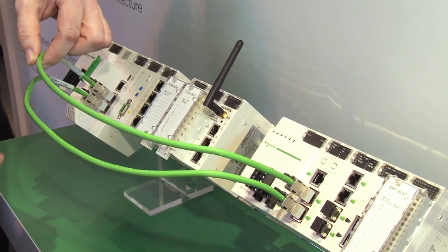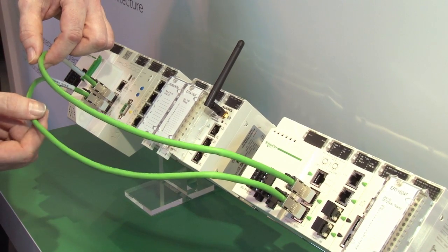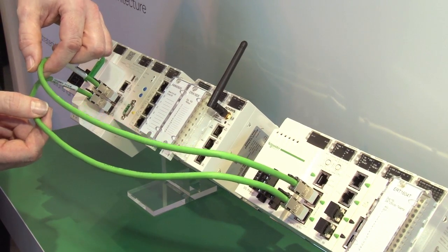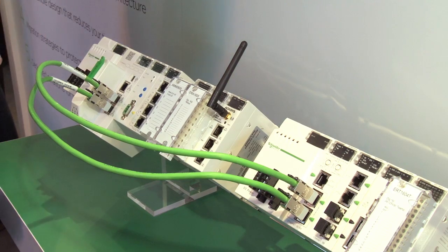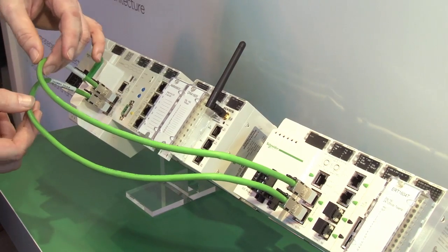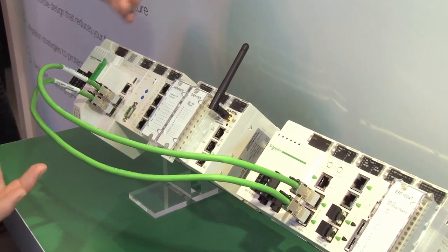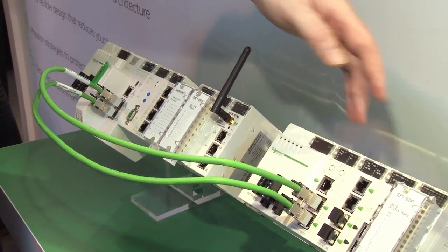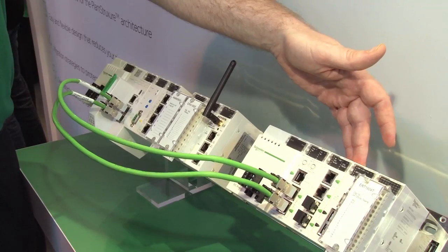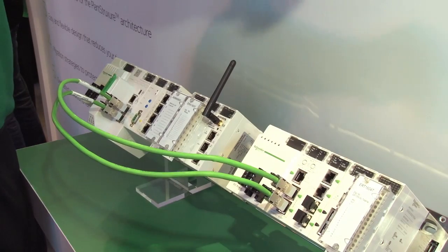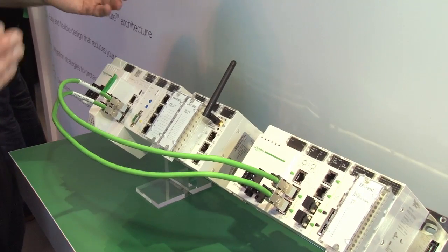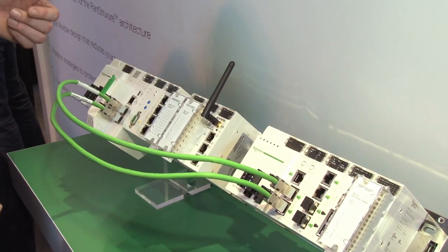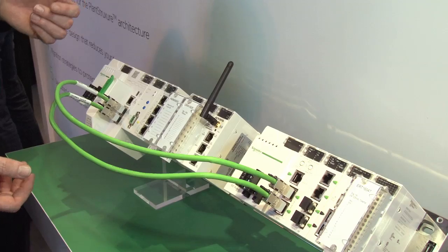So if one cable is severed, we've still got an alternative connection back. Copper cable is usually good for about 100 meters. If you need to extend, then we've got in-rack fiber optic modules, which we can extend the distance between racks up to several kilometers if we need to.